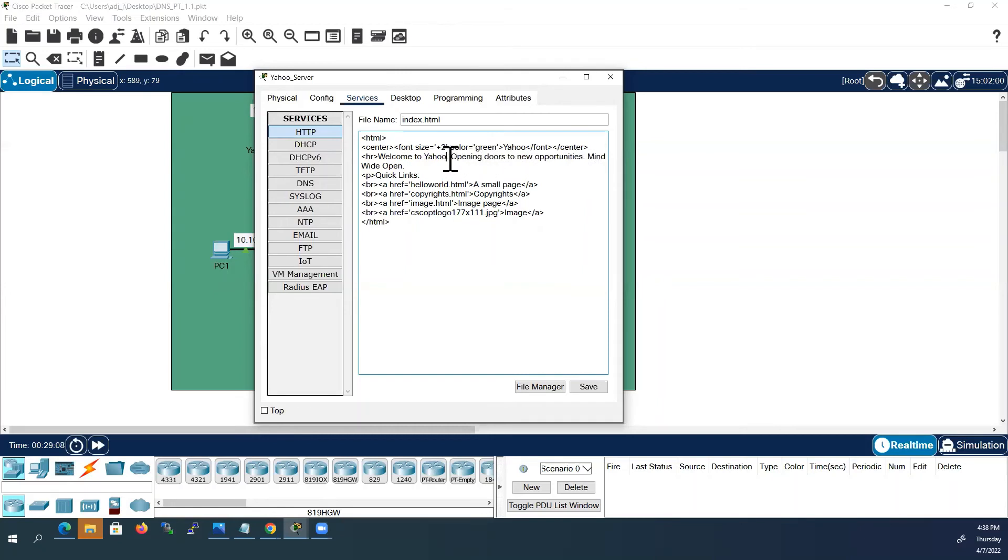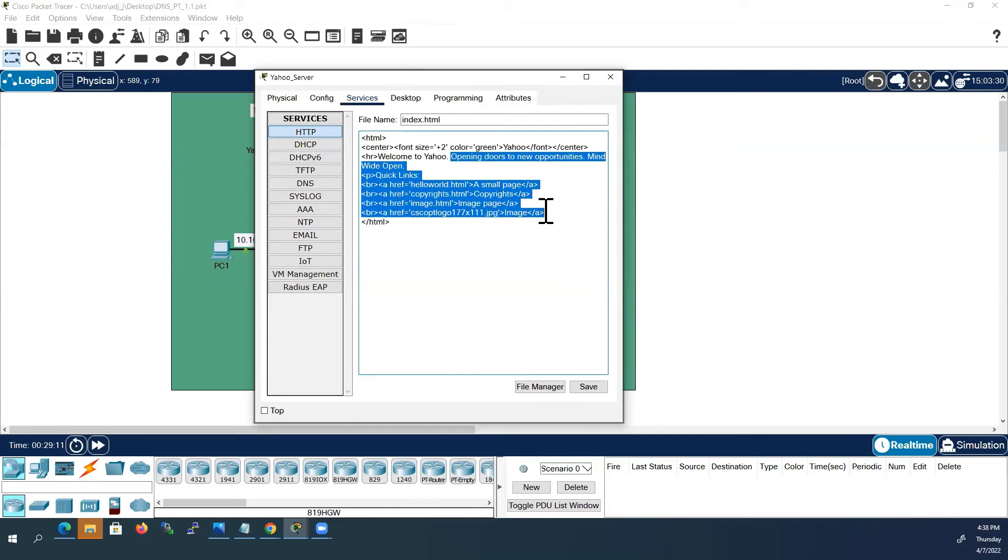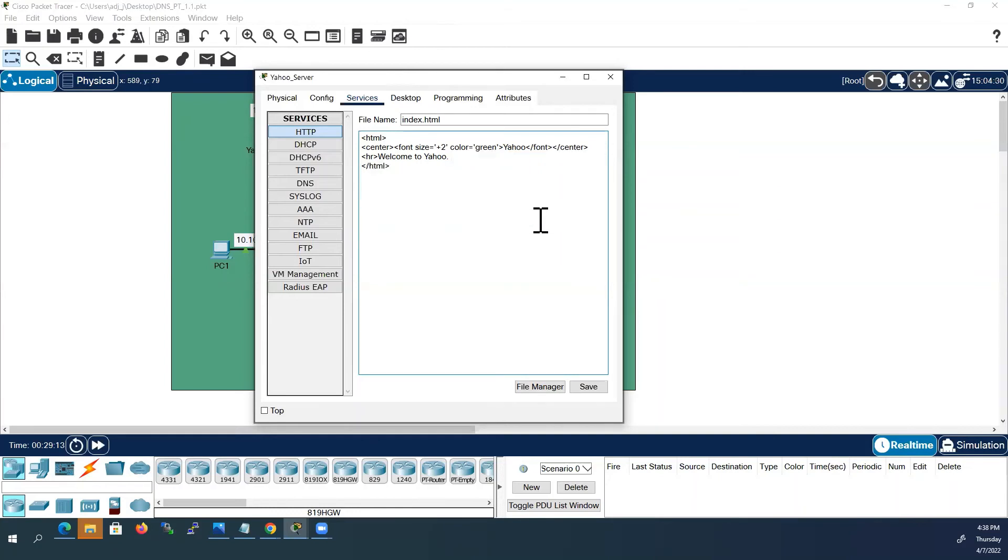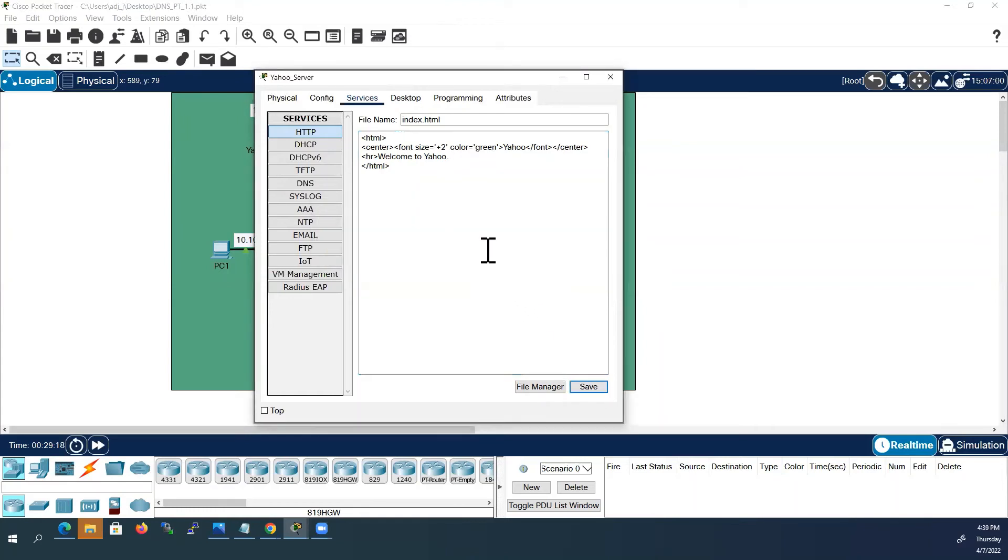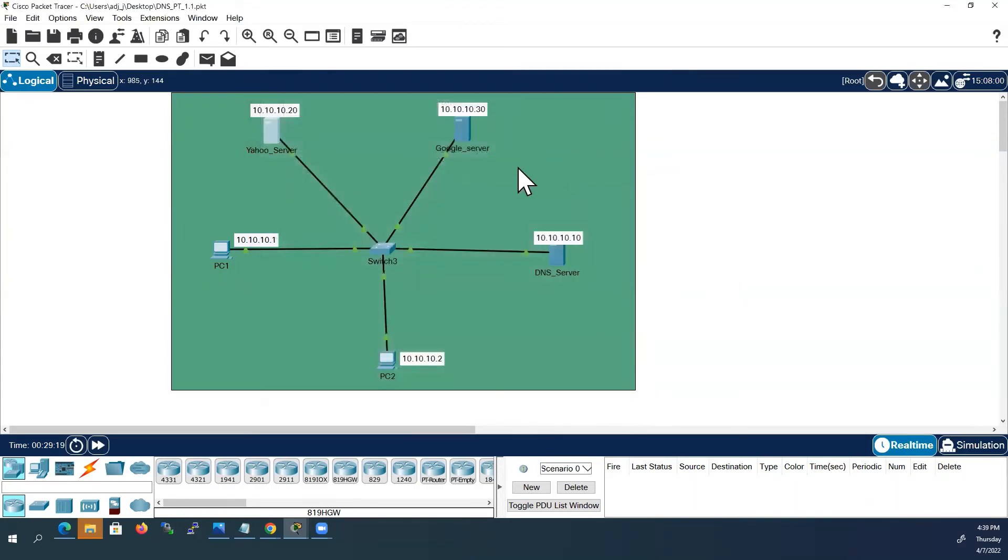I will delete all the remaining content from here up to here. Now I will save this. Click yes. I close this.